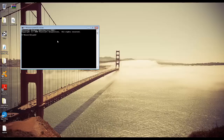So then just type regsvr32 and then the name of the DLL — for example, now32.dll — and hit enter. This should register your DLL and you should be good to go.